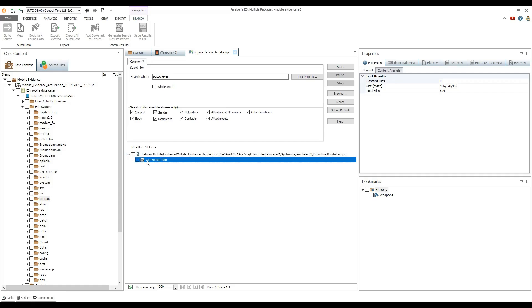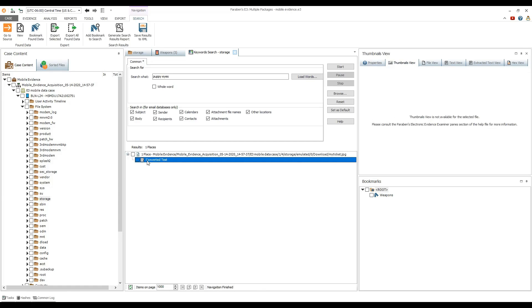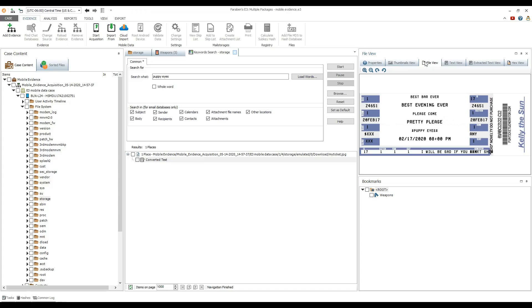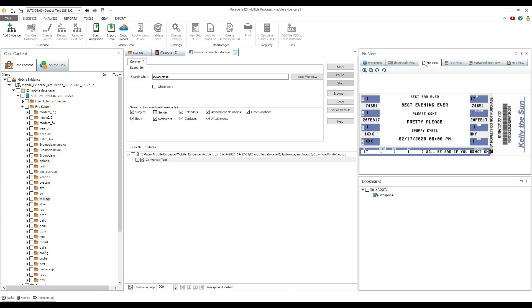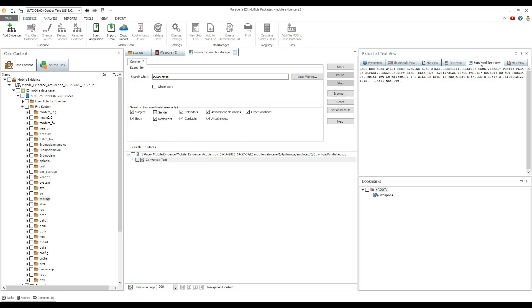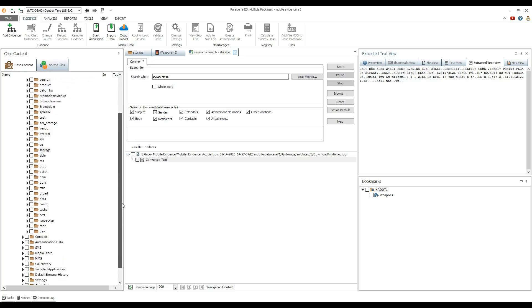You can also use the advanced search for searching with multiple options. These options include regular expressions, hex data search, and much more. Advanced search can also be used to search data without previously indexing it.